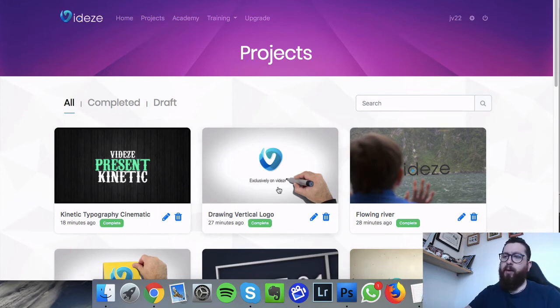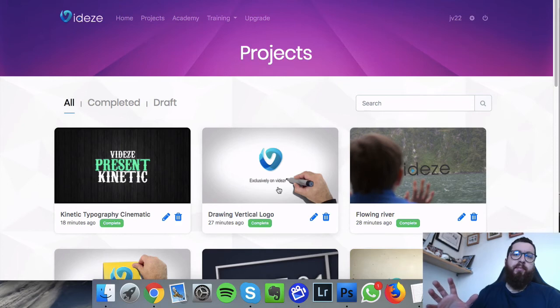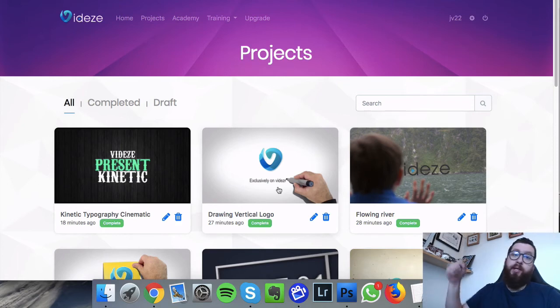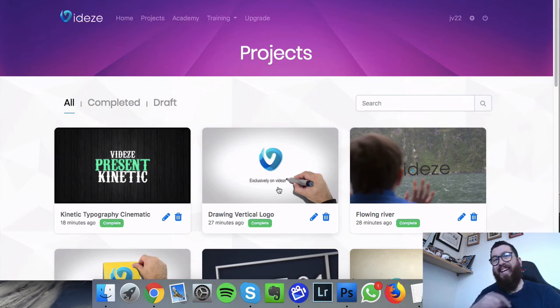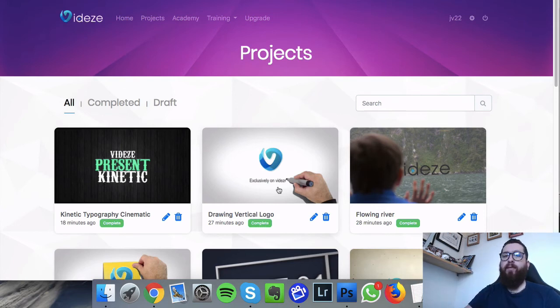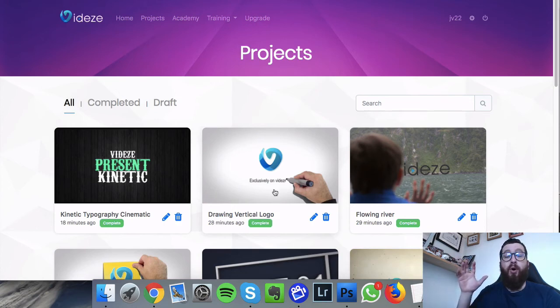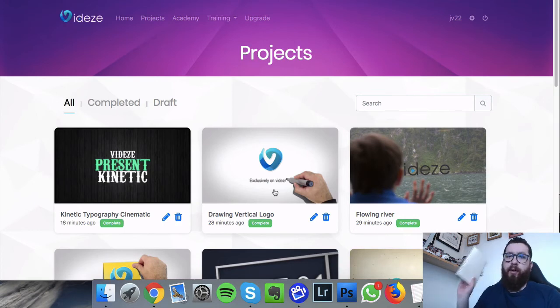So if you're interested in getting a copy of Videze, jump down to the description, there'll be the link to go to my custom bonus page that we spoke about earlier in the video. And you know, if you decide to go with it, your custom bonuses will be automatically delivered.